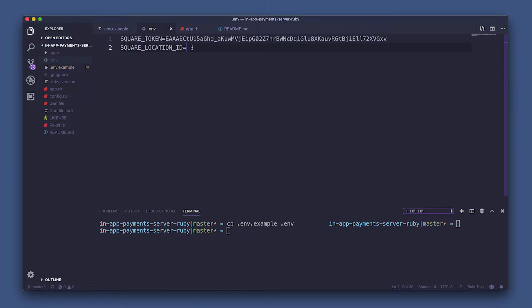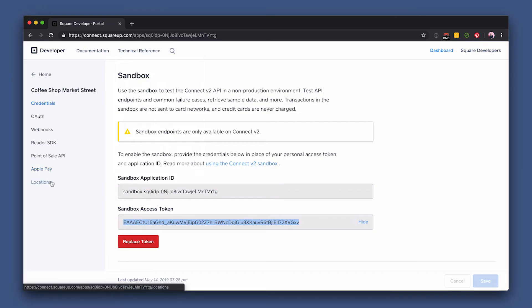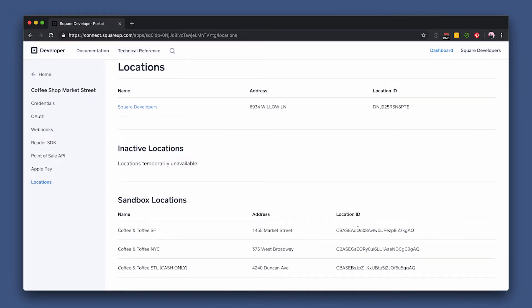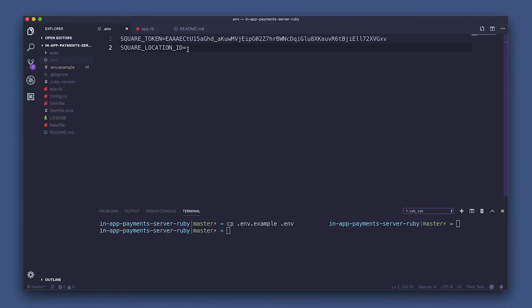We'll go back over to our browser and grab the location ID. So bottom left, again, there's a sandbox one we're going to use, and we'll want to save this back in that same env file.